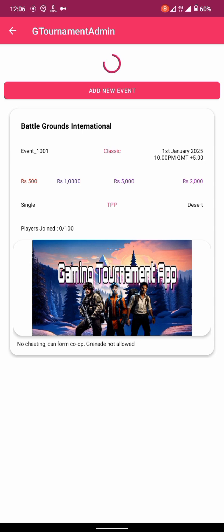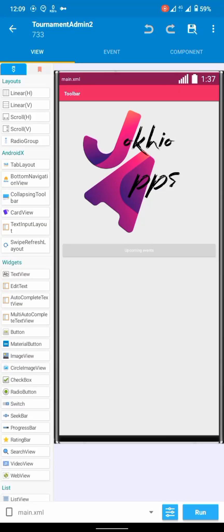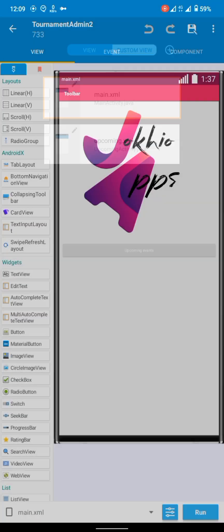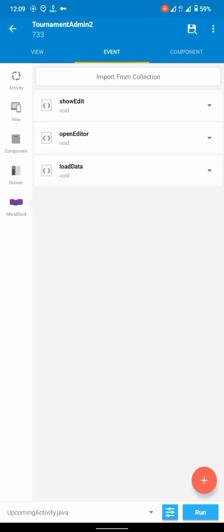If your internet is working properly and Firebase is also configured, your event will have been added. There are still some problems with the UI which is annoying, but you can see the event is there. Now let's fix these problems.